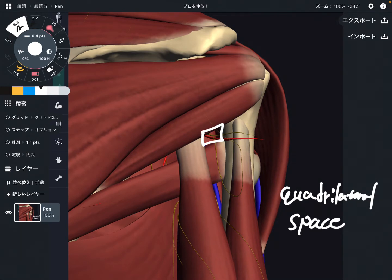It's called quadrilateral because it's like a rectangular shape. This is a closer view of the shoulder, but the space is still tiny.